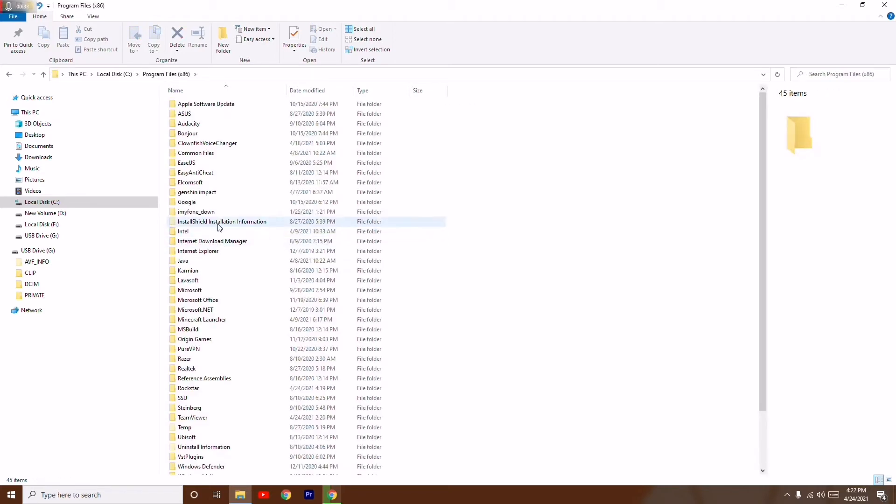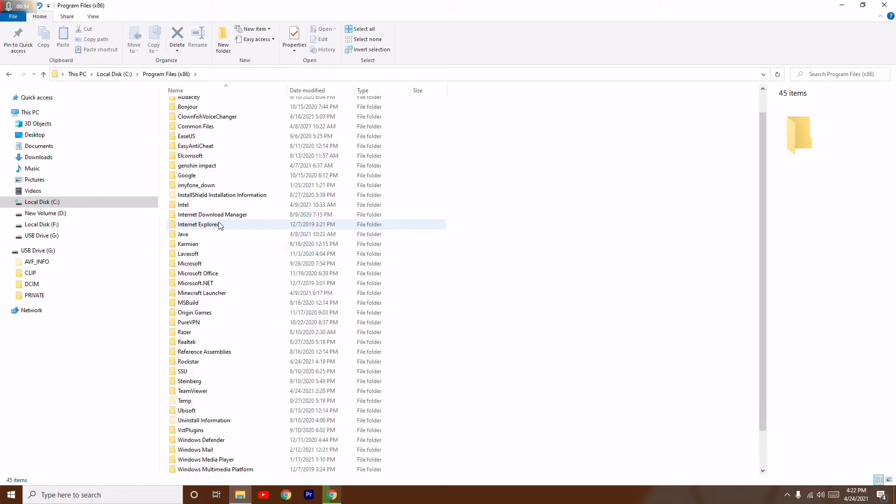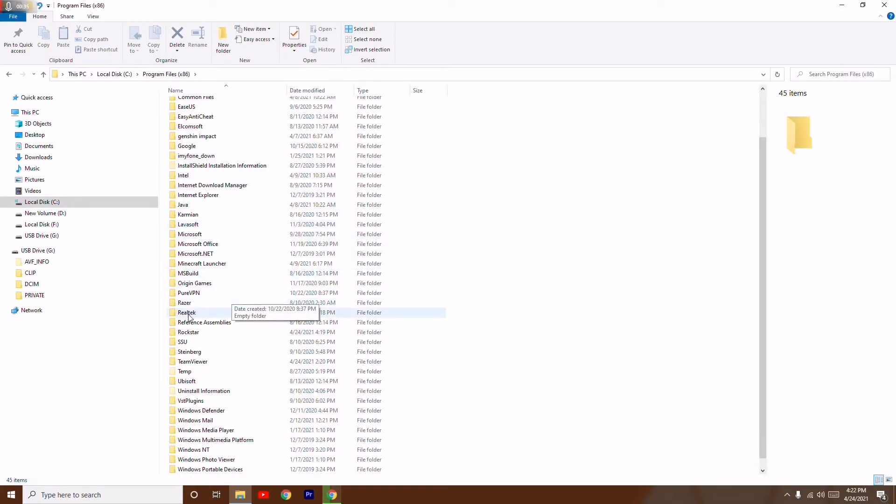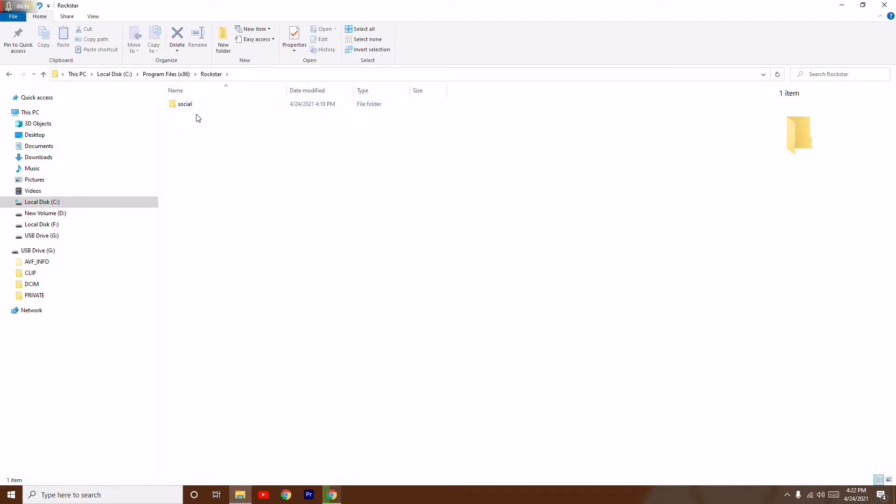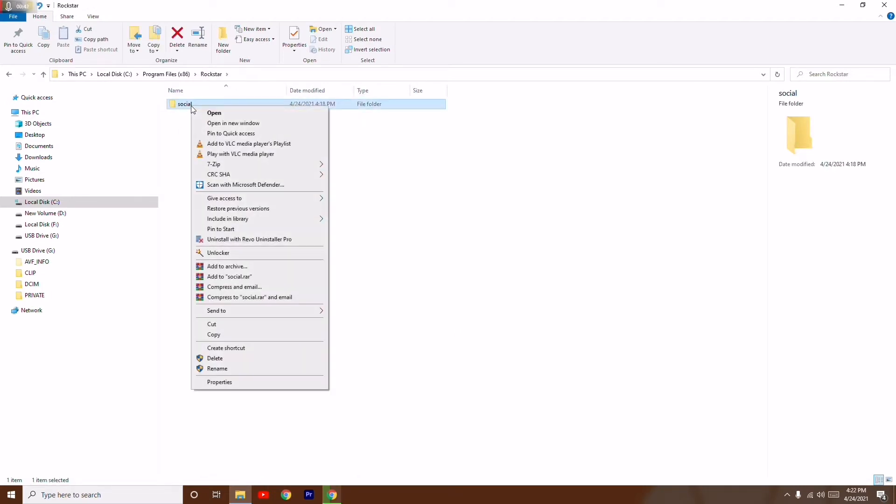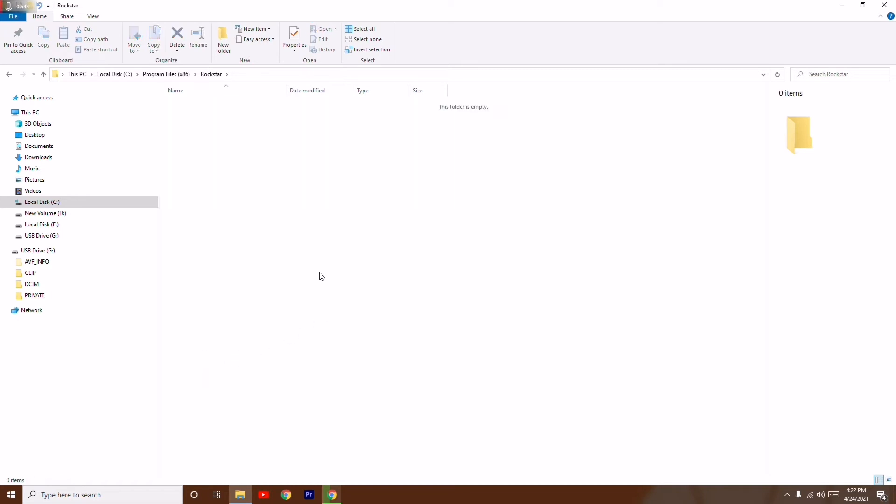From here, you just have to scroll down and you just have to see there will be Rockstar. So you just have to select this and there will be a folder named Social. You just have to right-click on this and go for delete here.